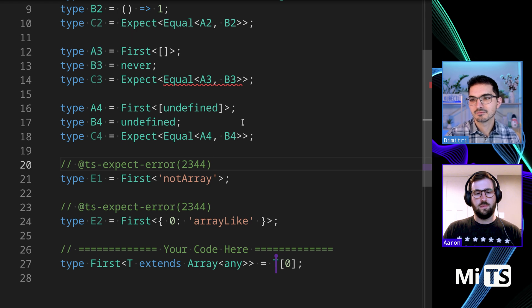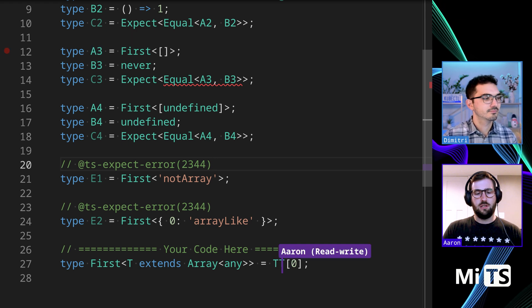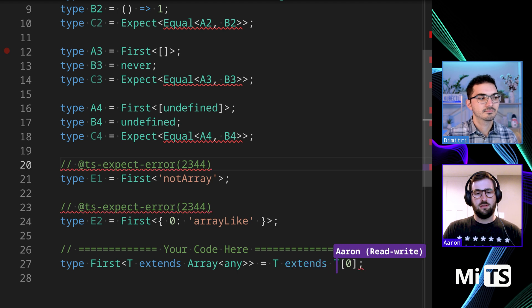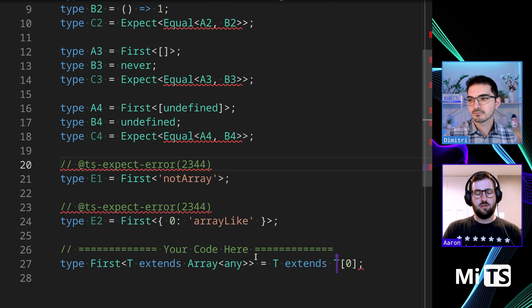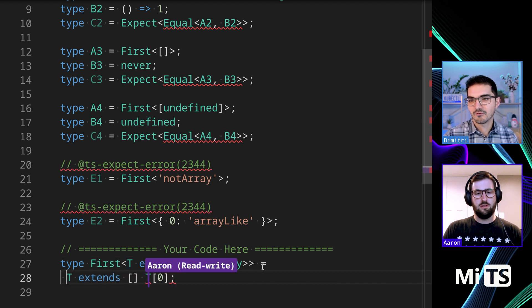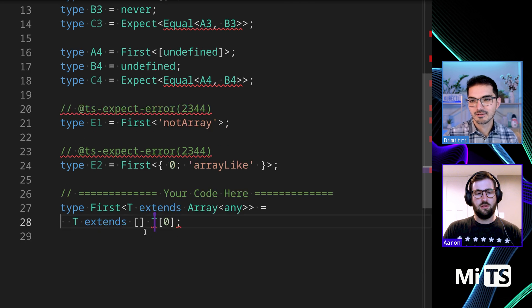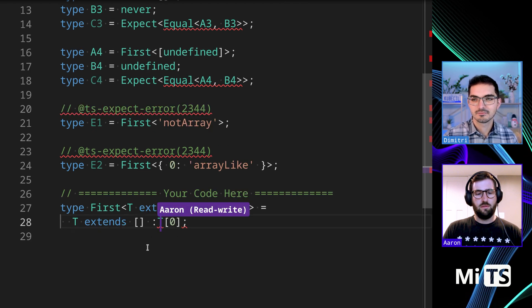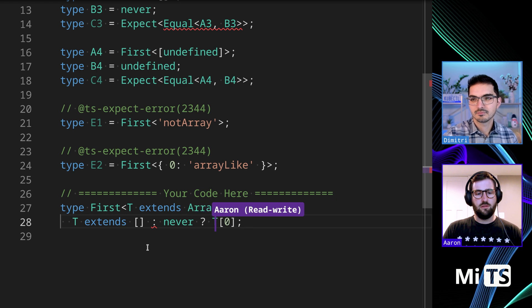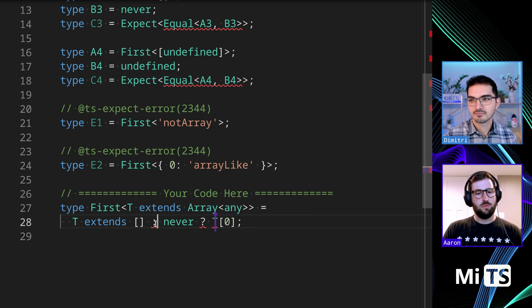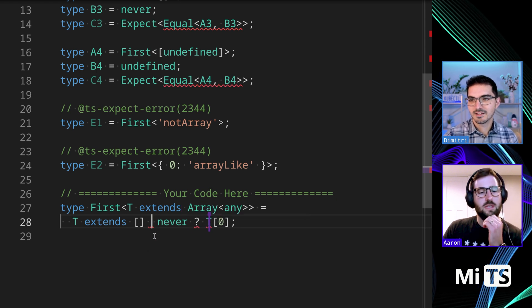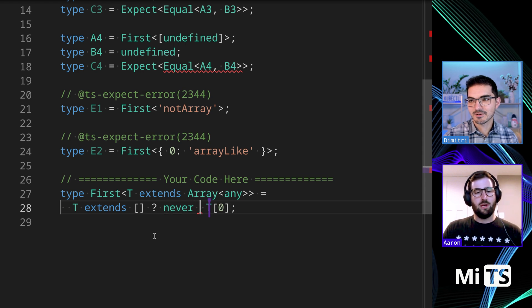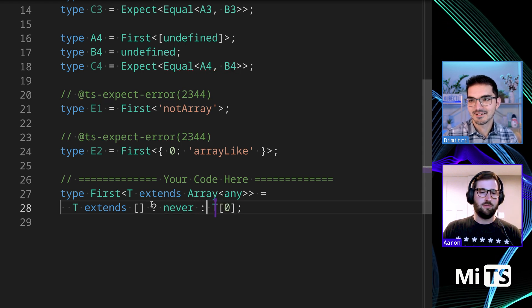So maybe I can say T extends an empty - I'm gonna format you while we go - if it's that, then never, also return... Nope, that broke everything. I think you just did the - oh I had it backwards, I had the ternary backwards. Yeah, yeah, yeah.